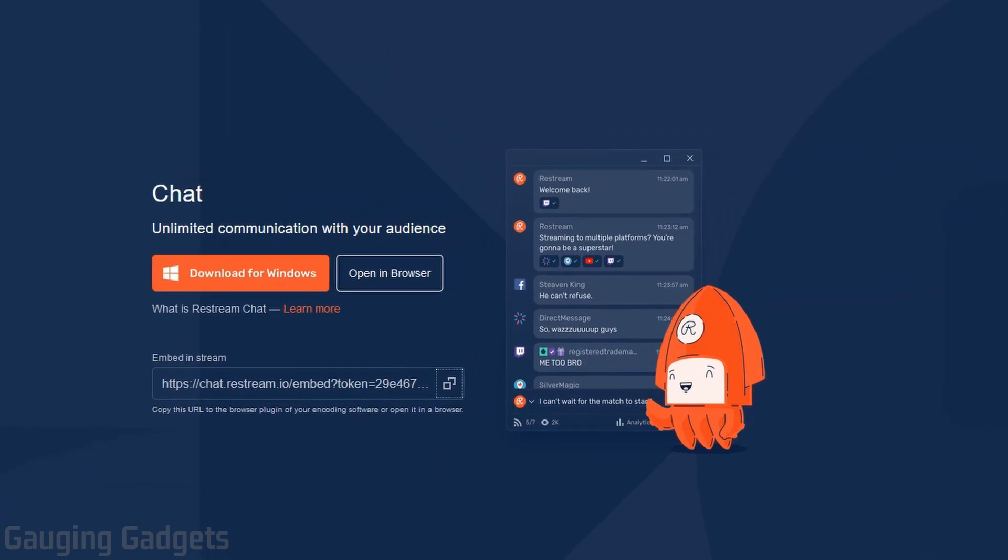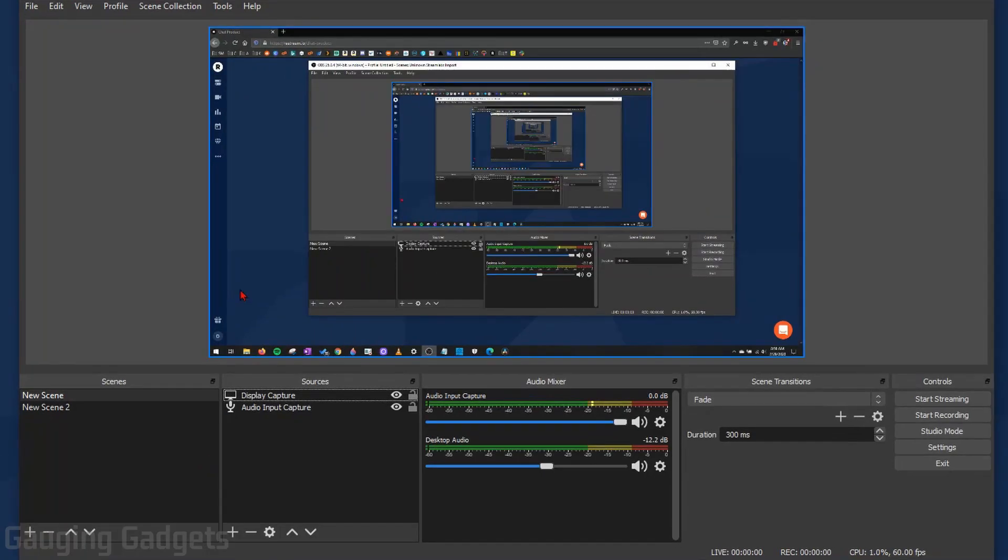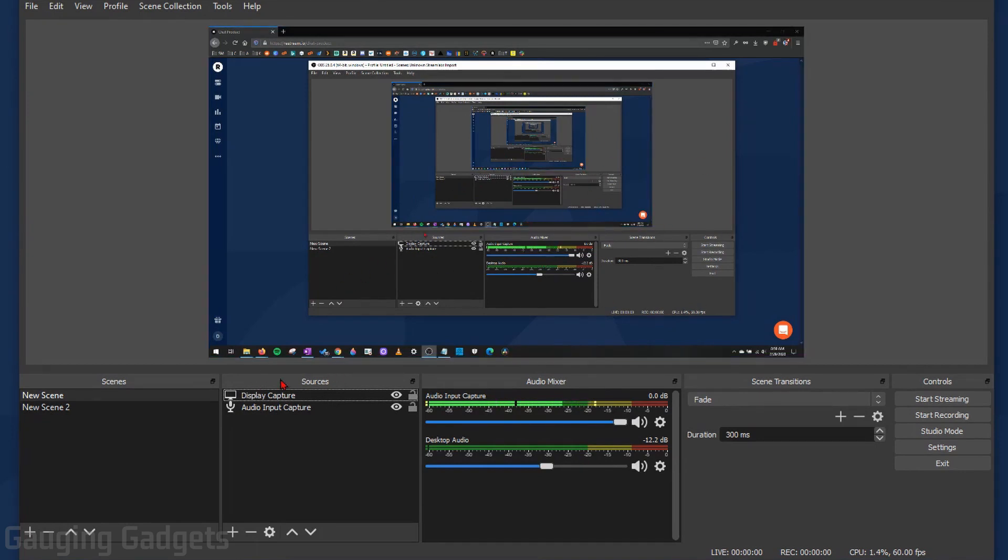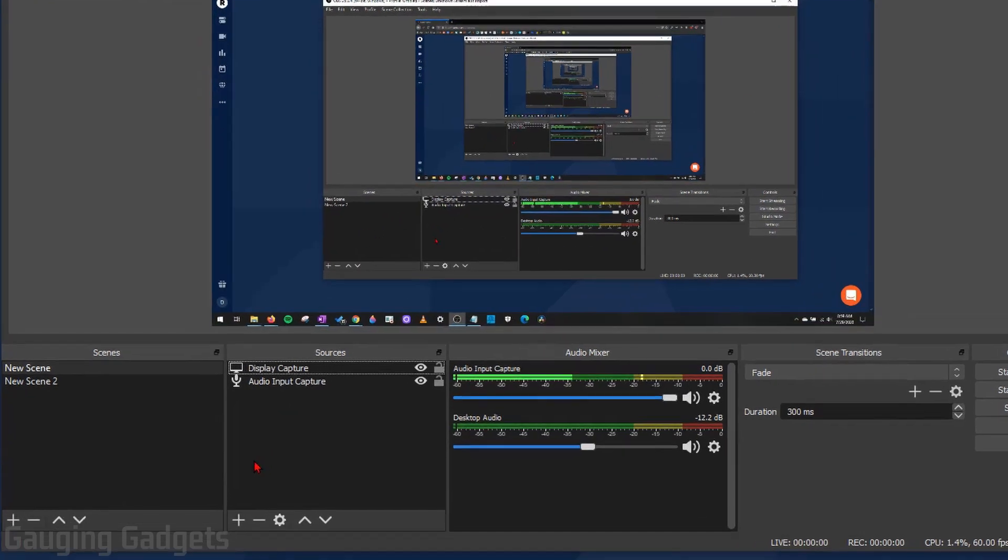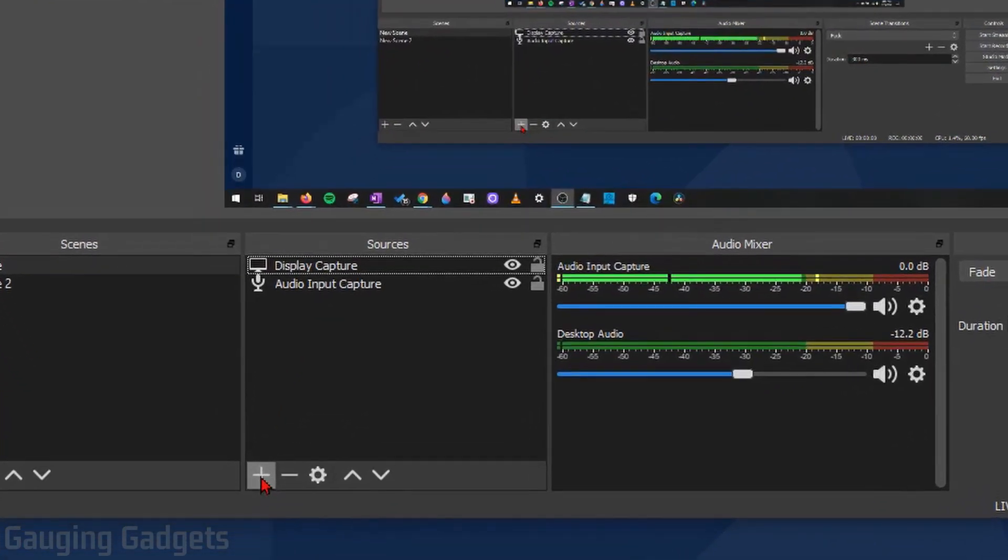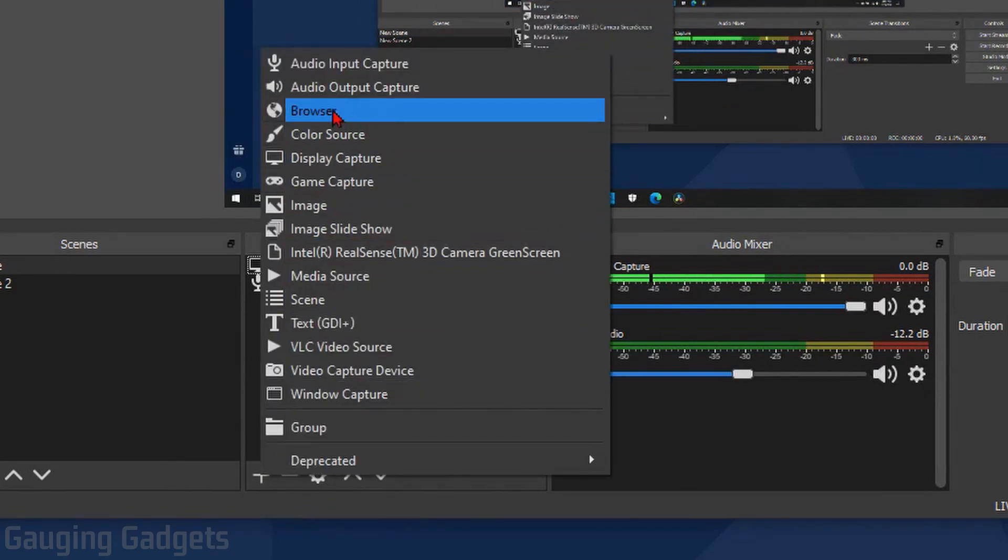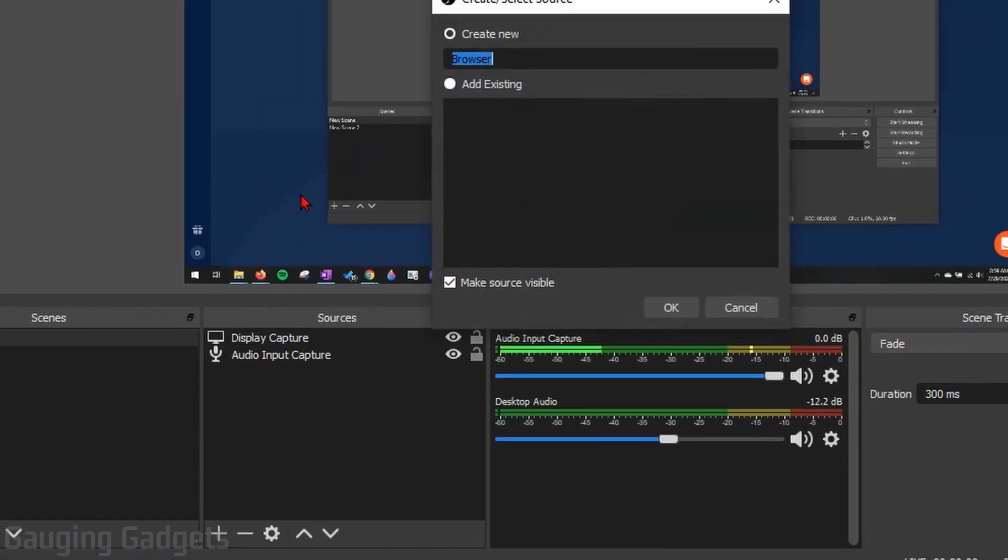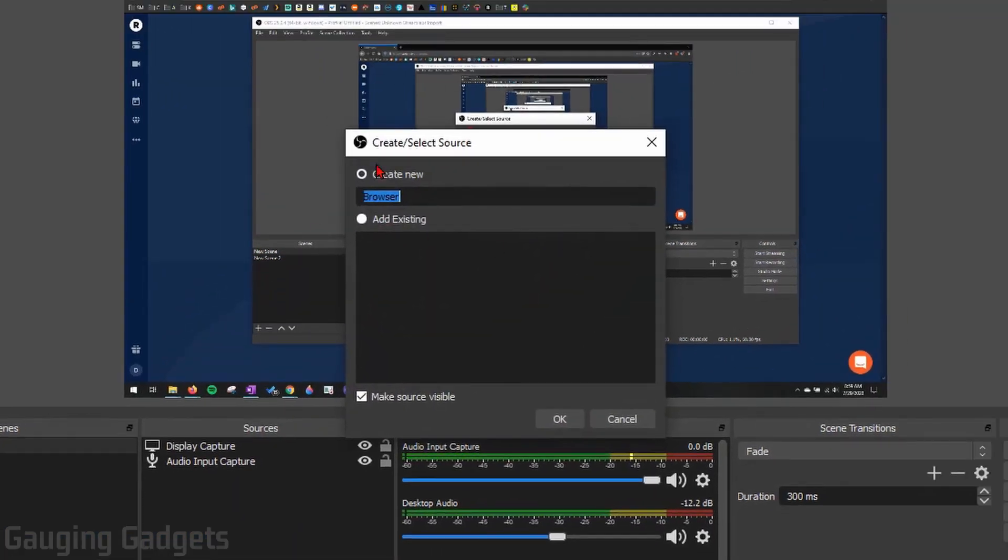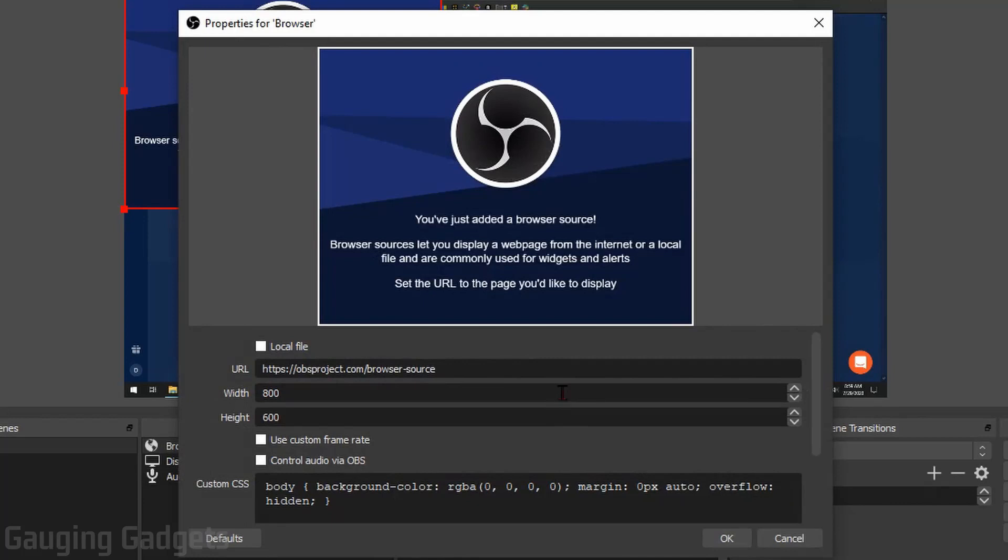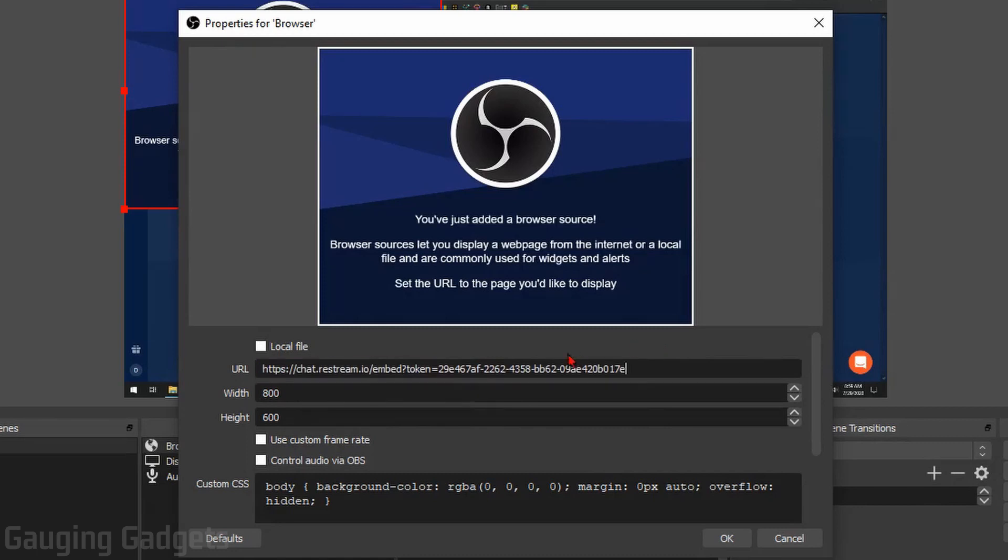Then go to OBS. Now in OBS, to add Restream chat as an overlay, we need to go to the Sources section, then select the little plus symbol to add a new source, and then in here select Browser. It might be Browser Source, something like that. So go ahead and select that, create a new one.